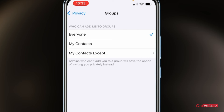Here you will be allowed to choose or decide who can add you to groups. If you have selected 'Everyone', it means anyone who has your number — or if they get your number from somewhere — can add you to any random group. This is how you can fix it and stop random people from adding you in WhatsApp groups.